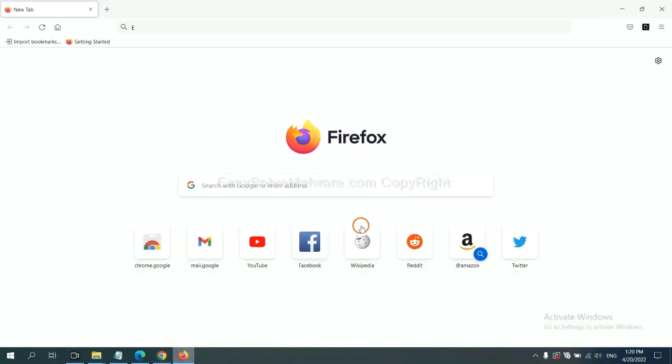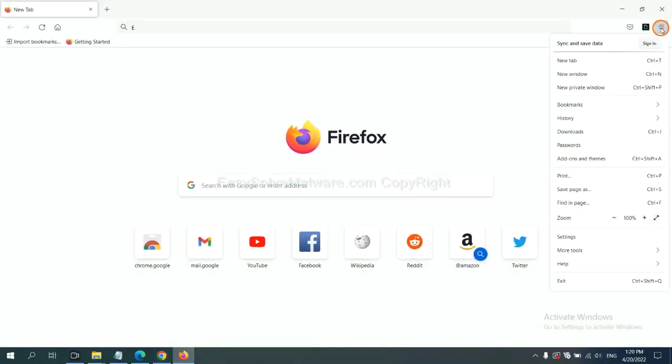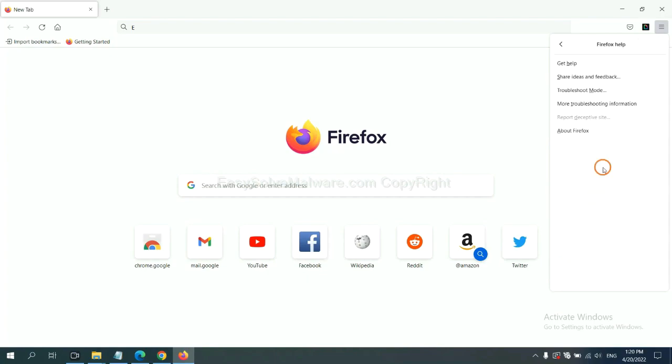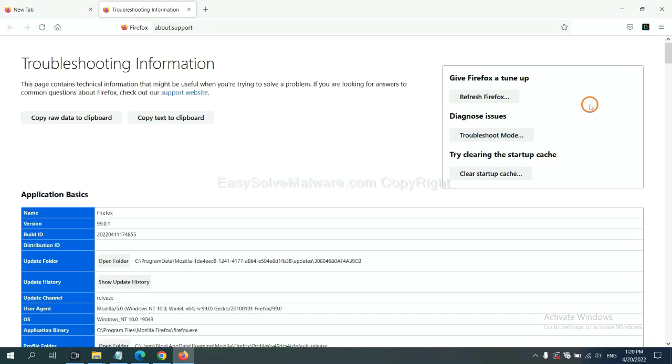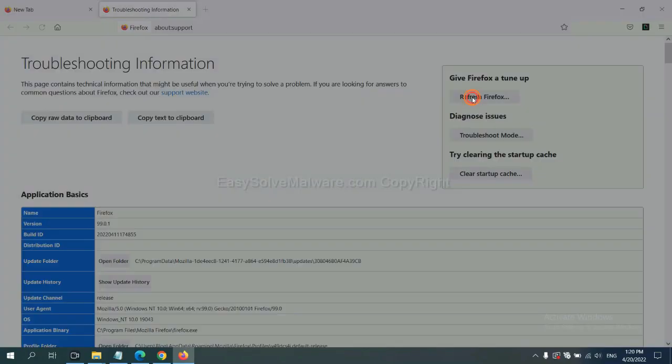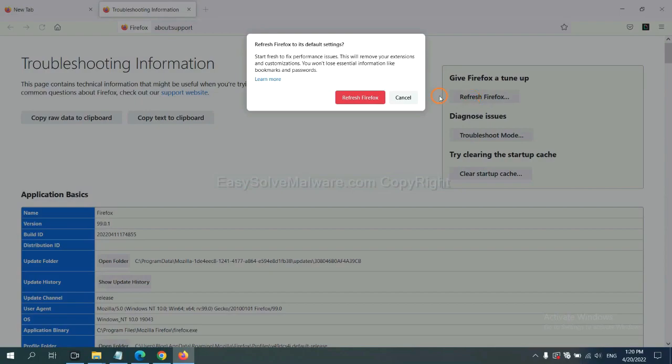On Firefox, click menu, click Help, click here. Now click Refresh Firefox and click here.